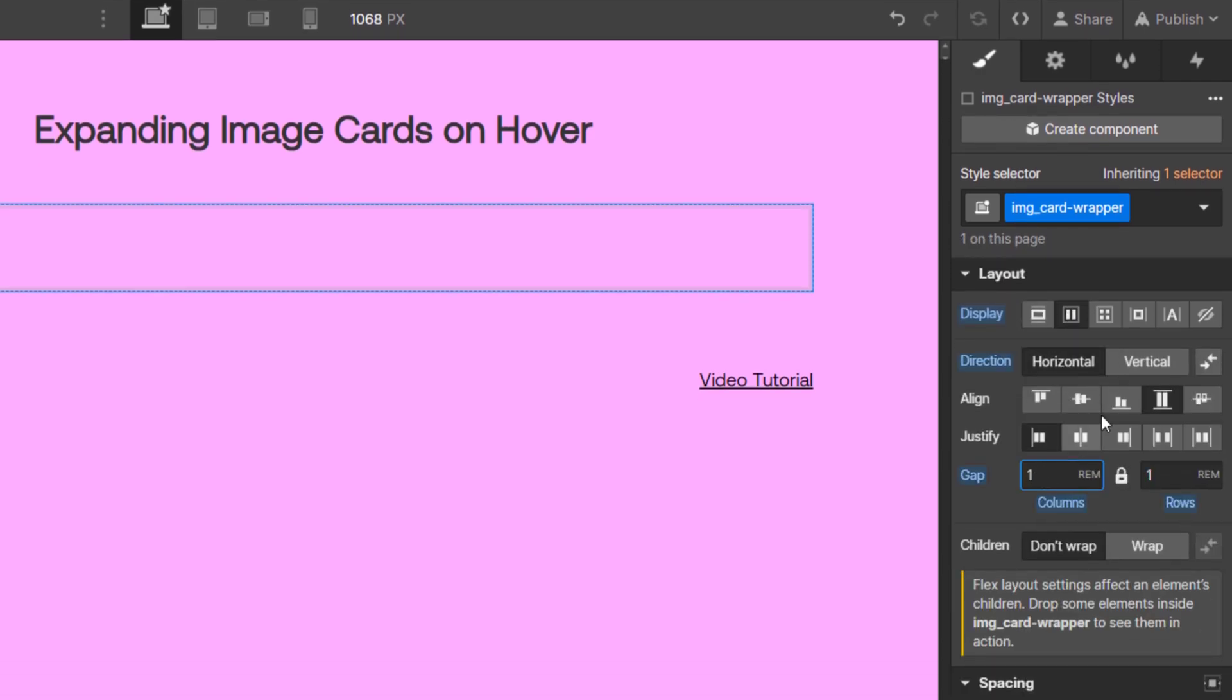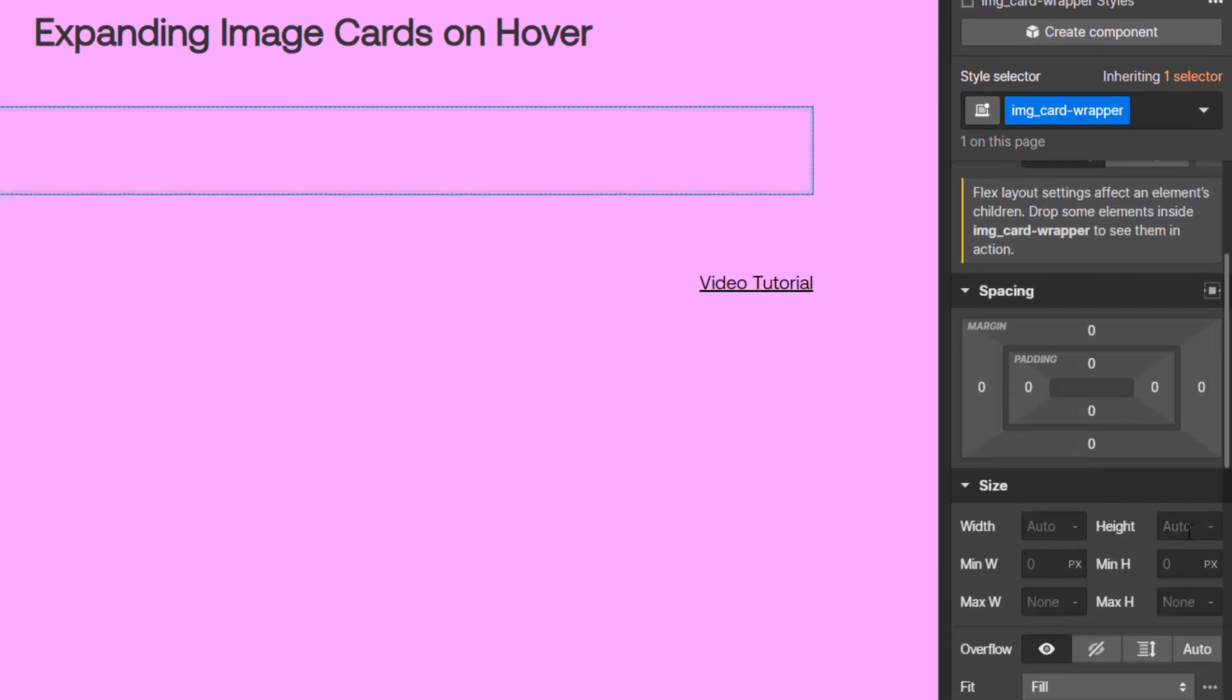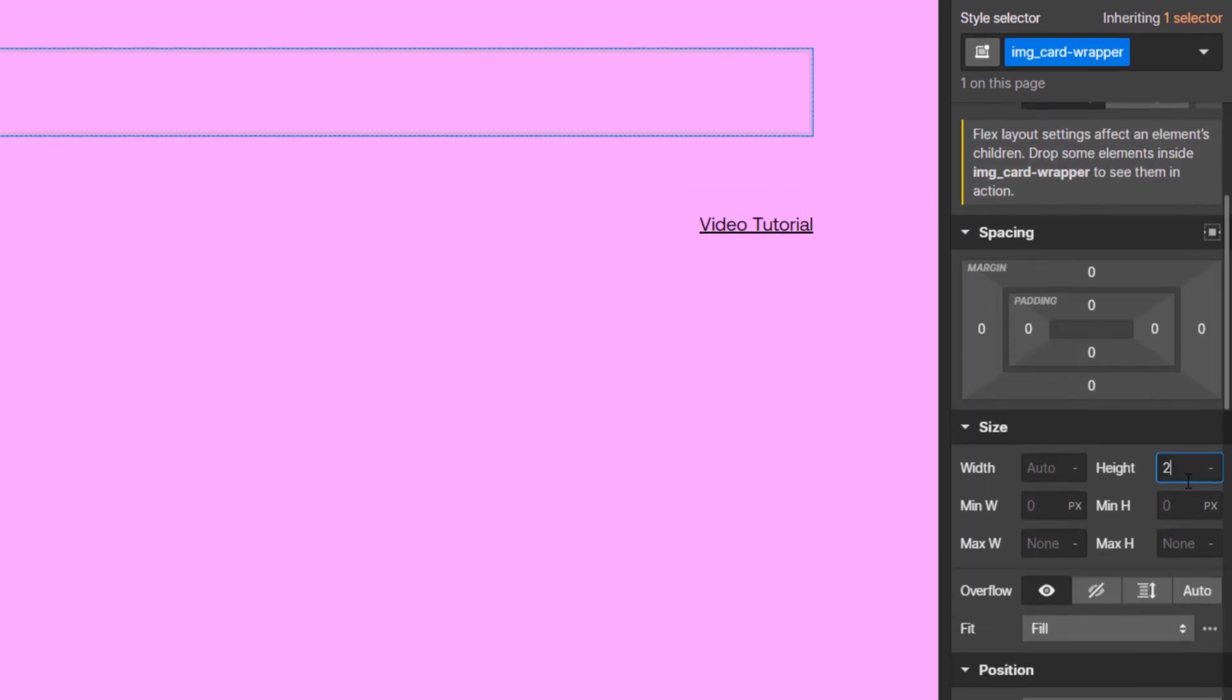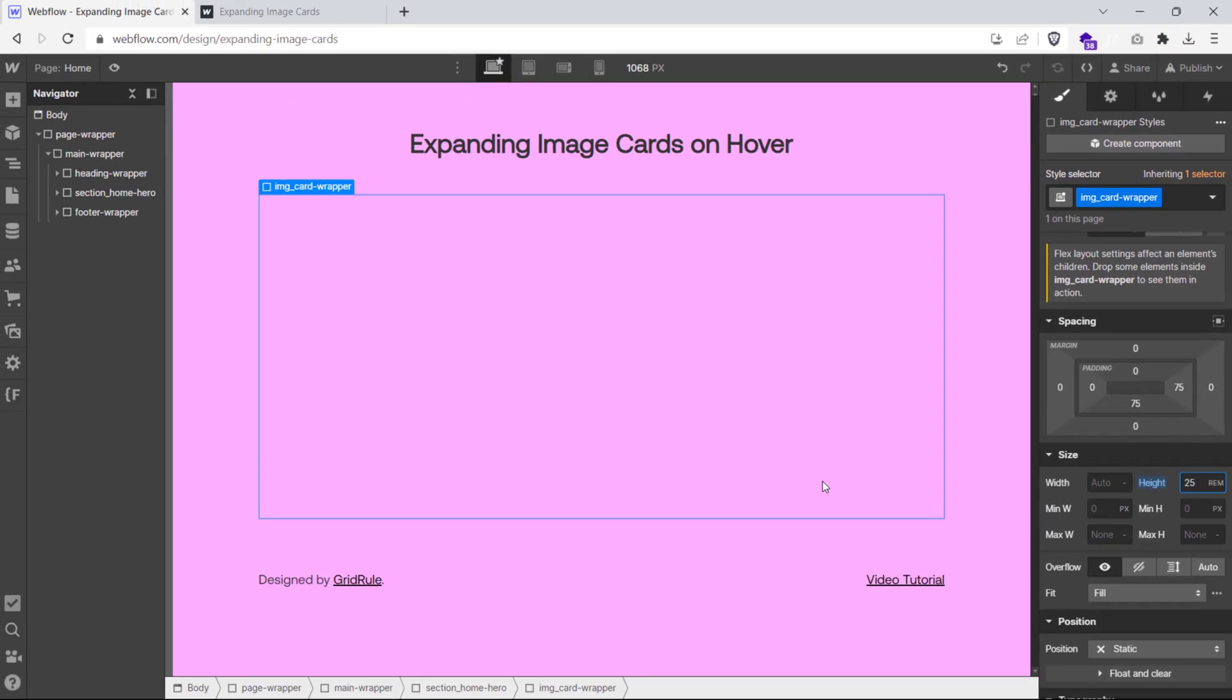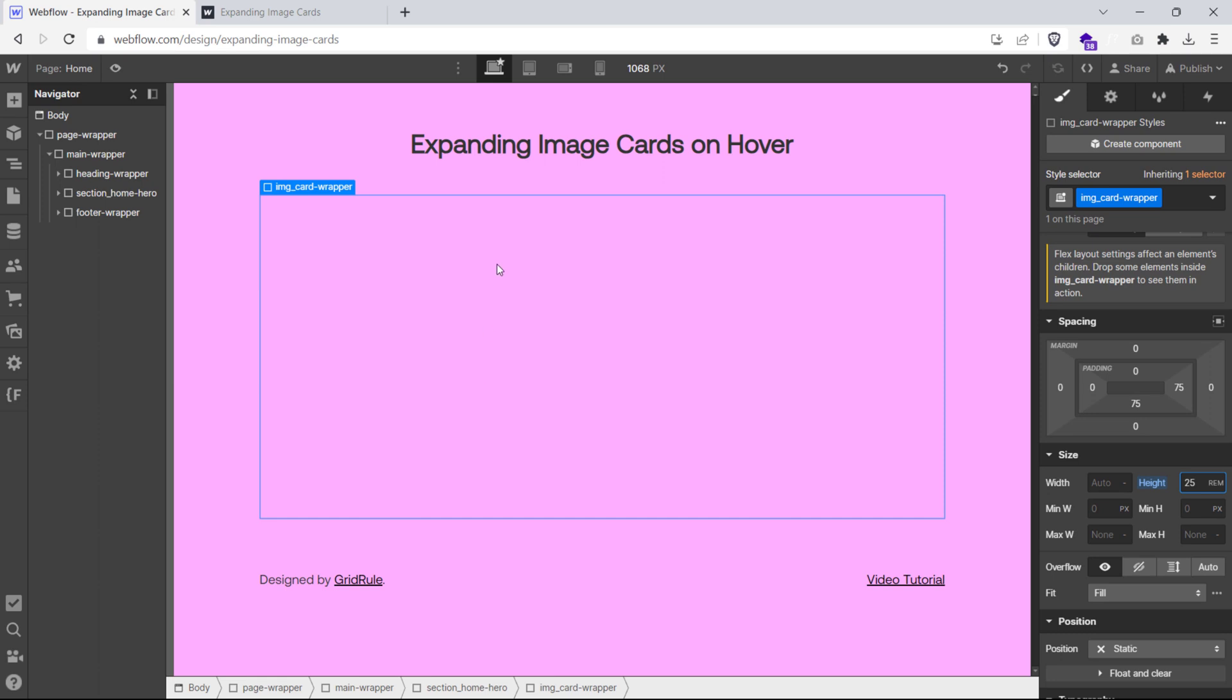We'll also set a gap of 1 rem between rows and columns. Lastly, let's set a height of 25 rem on this div to define how tall our image cards are going to be.